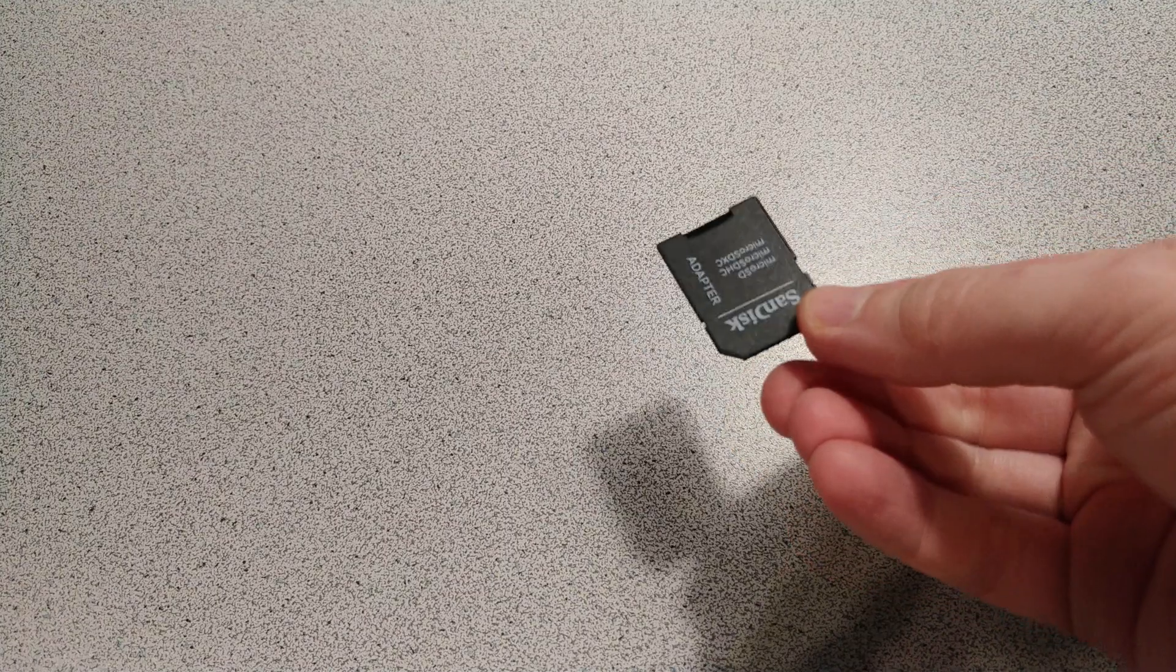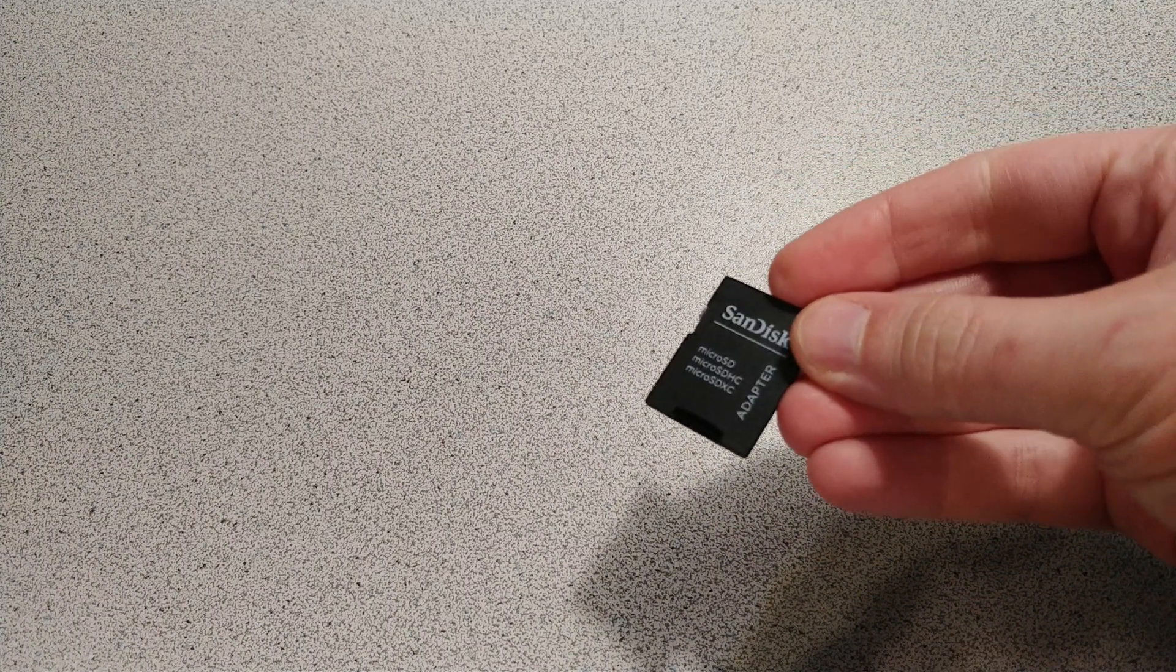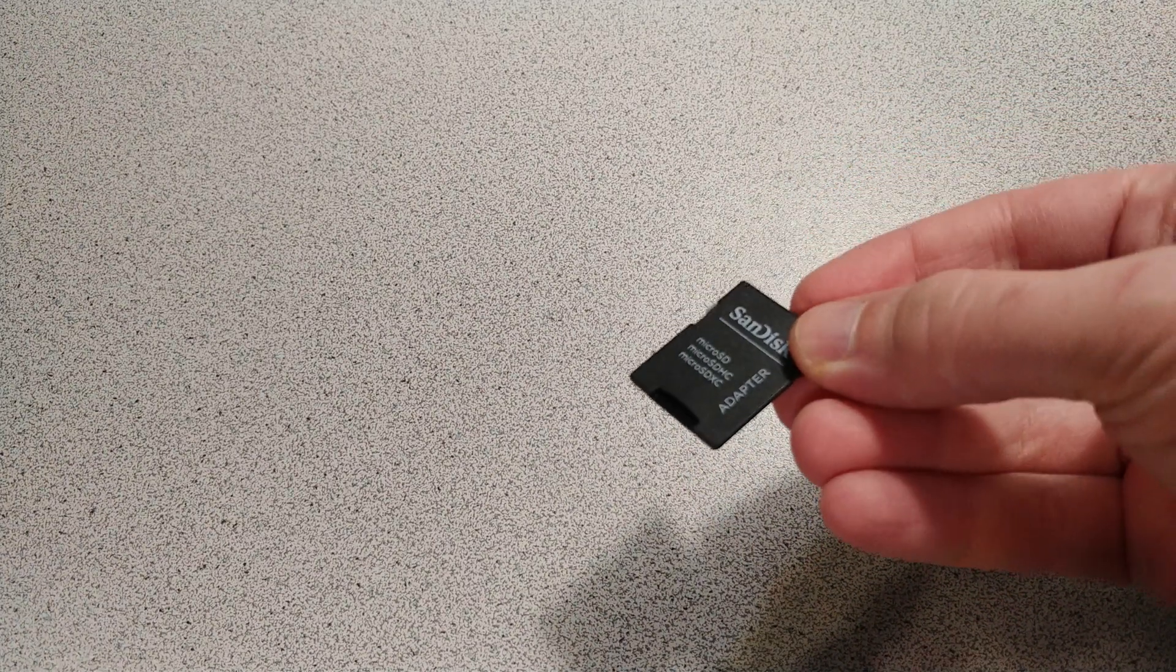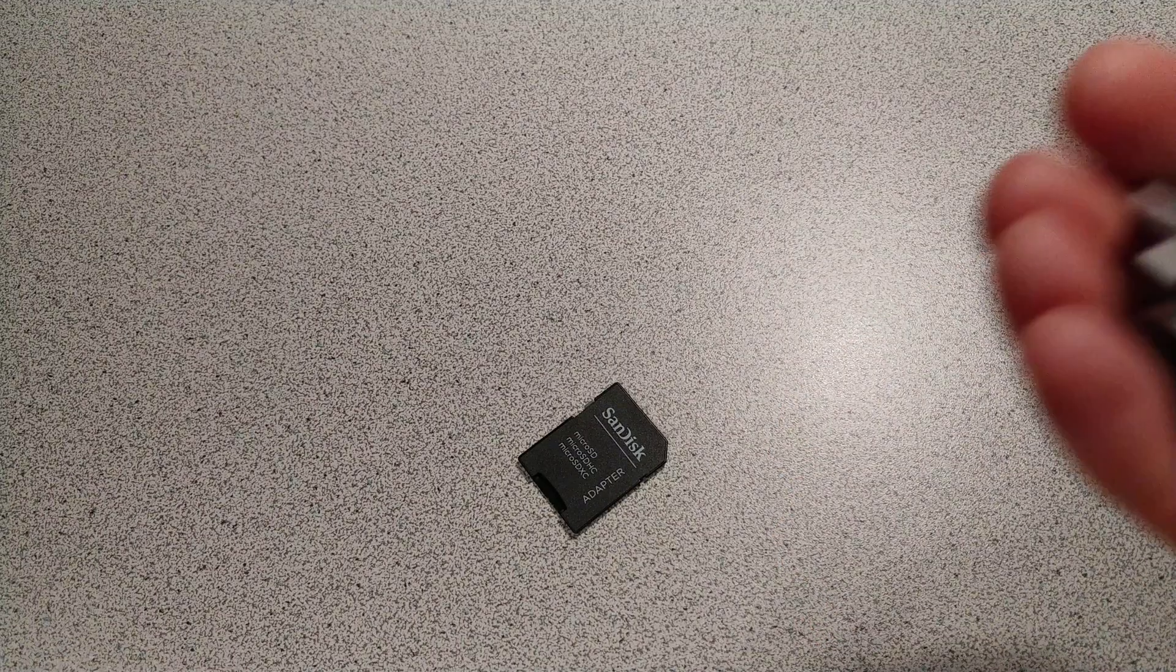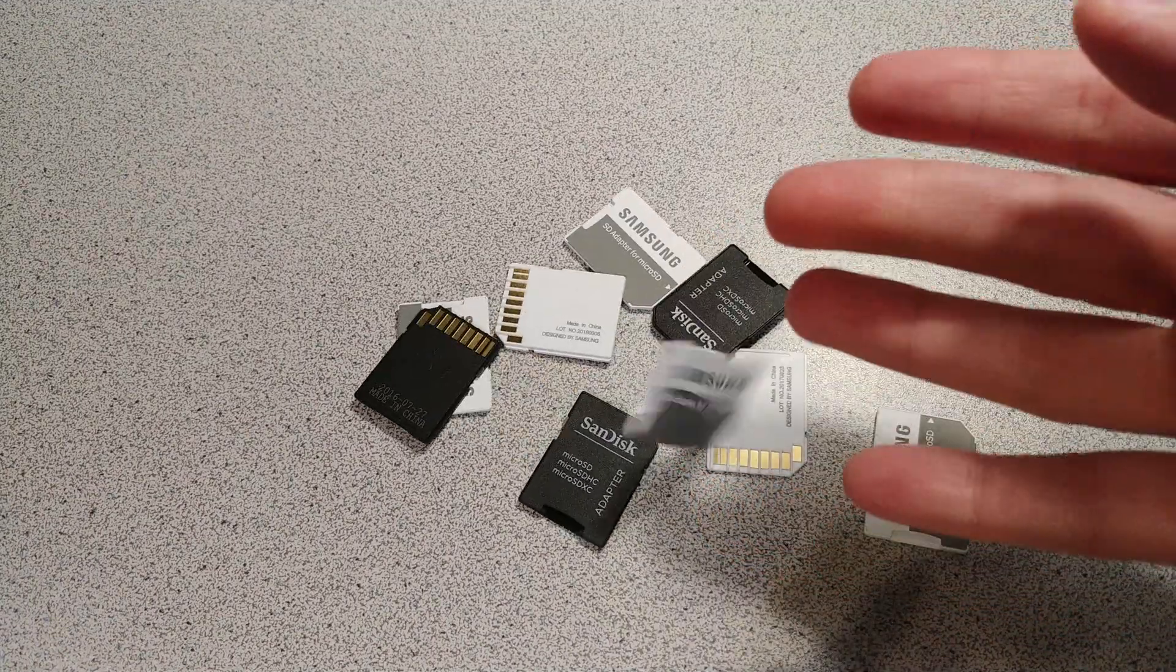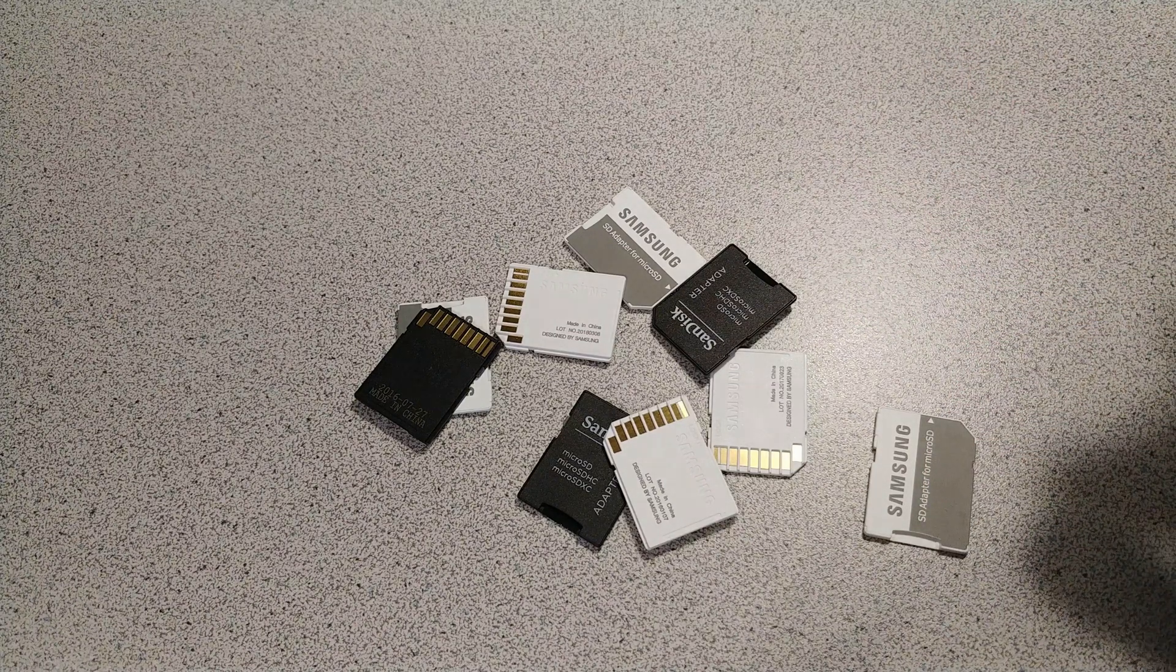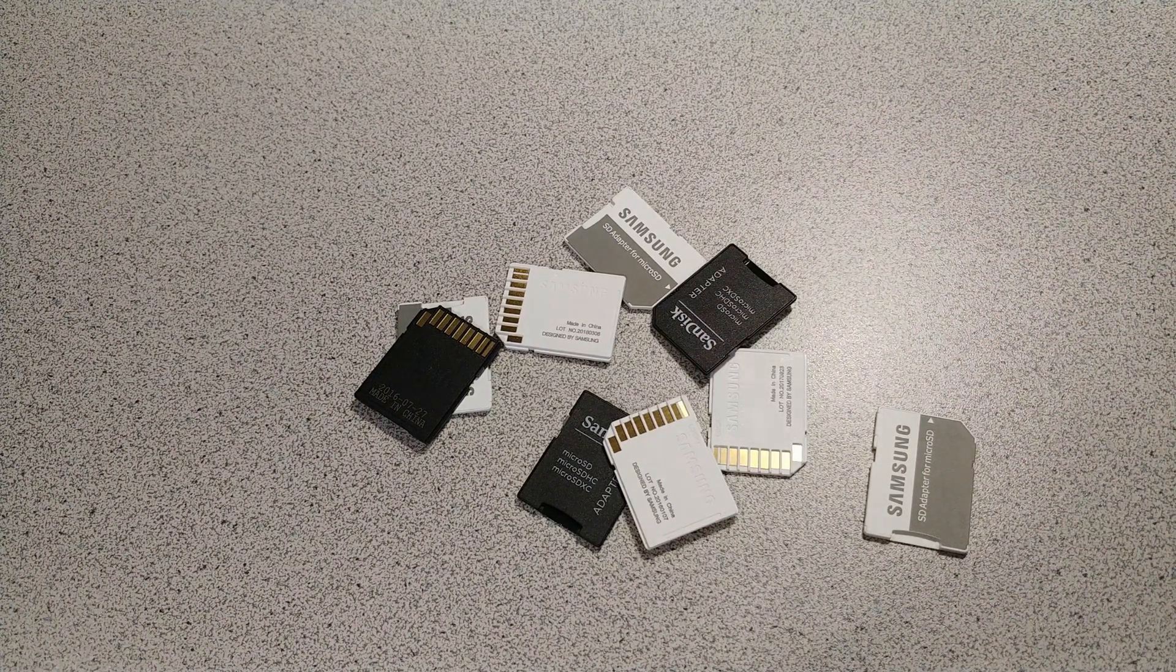I bought these adapters. I don't know about you, but I think it's kind of wasteful that every time you buy a micro SD card, it seems like they usually always include these. Well, I mean, I've bought a lot of SD cards over the years, so I don't know what to do with these. It's kind of ridiculous.